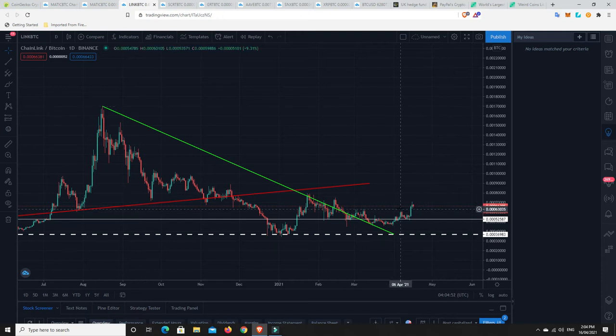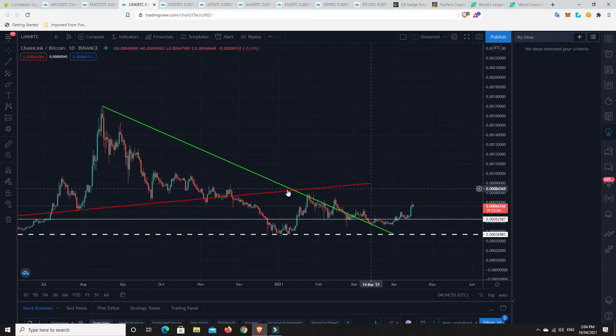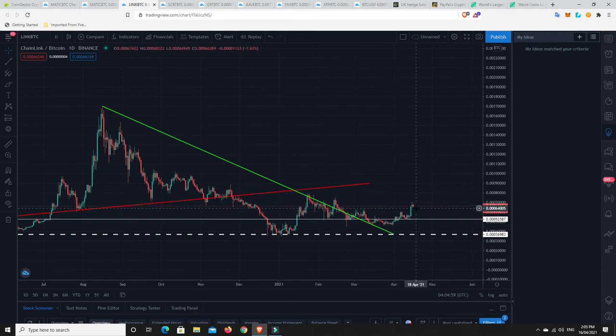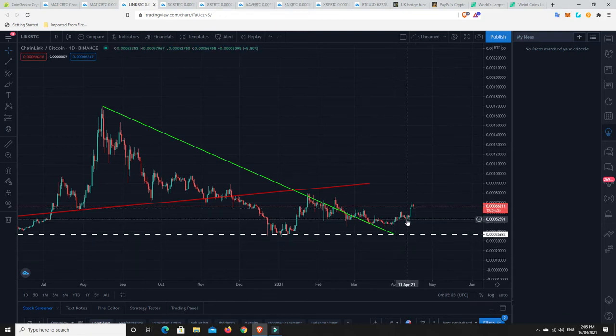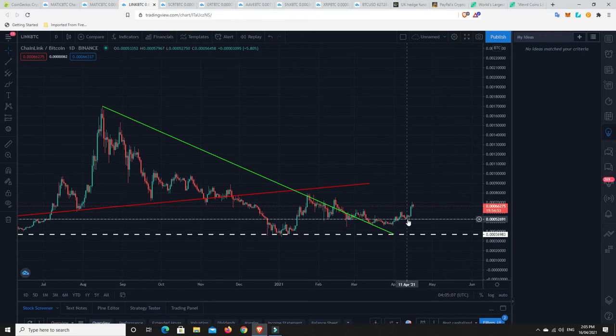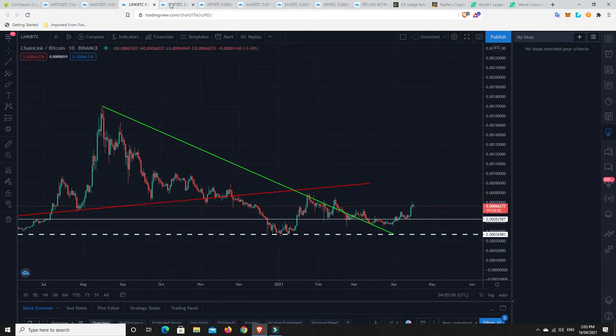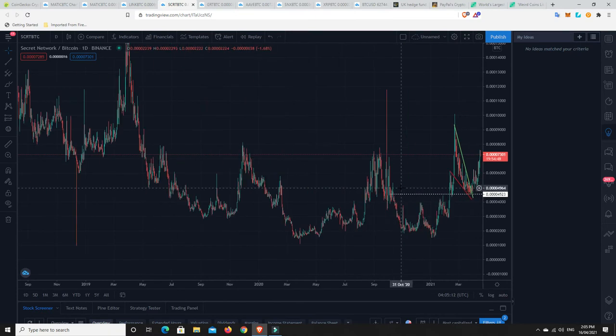At the moment, we're just sort of testing a sort of key level against Bitcoin. So, still looking pretty good. I think it could be a good buy. Again, it would have been better way back down here, but we didn't get there. And it would have been better back down here. But you may have already missed that. But I think it could have another leg up.